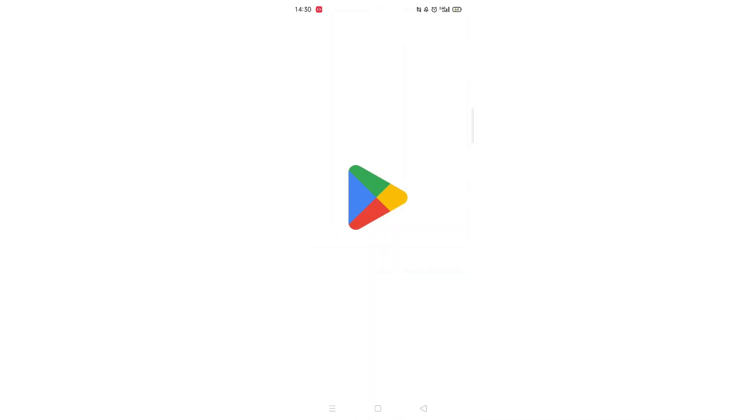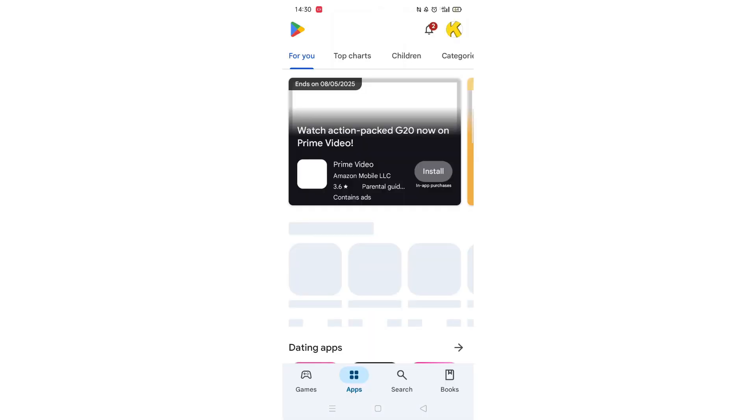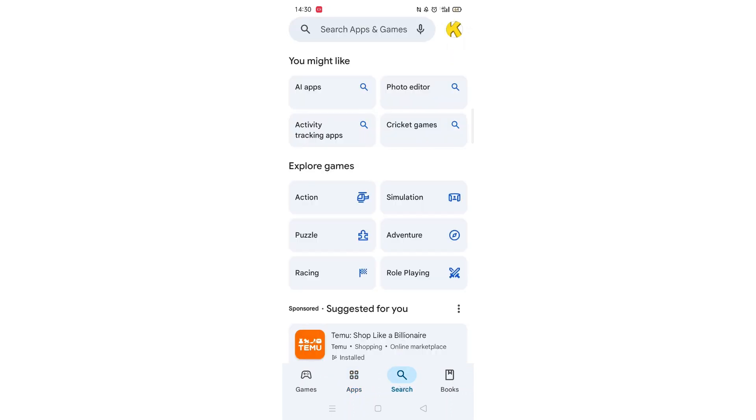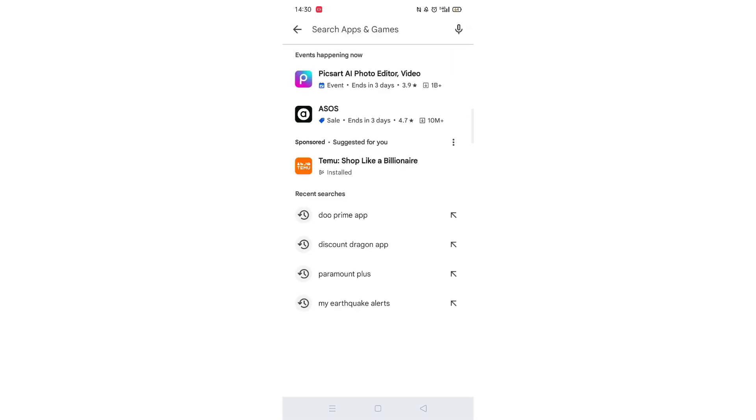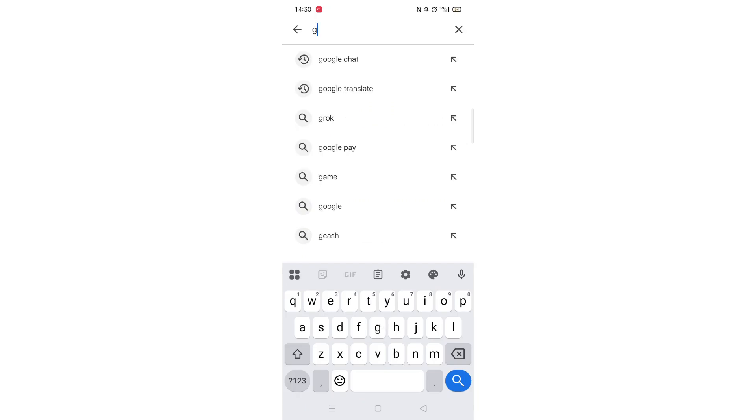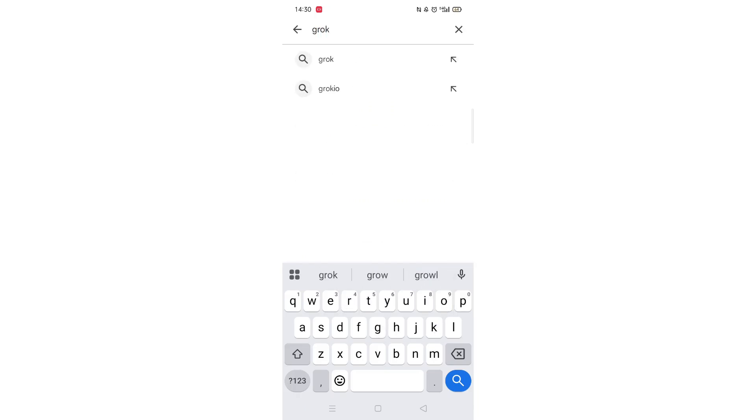Go ahead and open up the Play Store app and click on the search icon at the bottom of the screen. Next, tap inside the search bar at the top. When your keyboard appears on screen, type in Grok.ai.